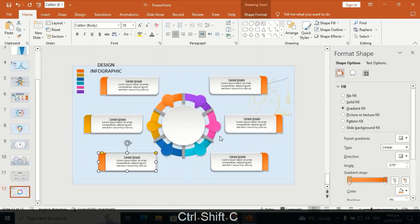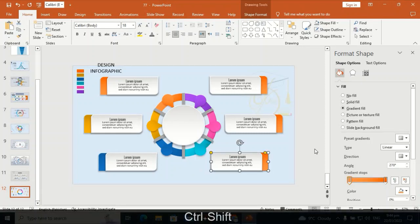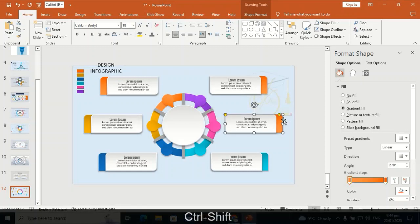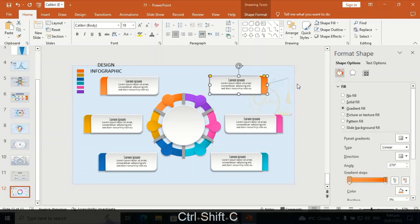Ctrl+Shift+V to transfer the gradient of this color according to this shape. Likewise, Ctrl+Shift+C and Ctrl+Shift+V to transfer the gradient colors for the remaining shapes.